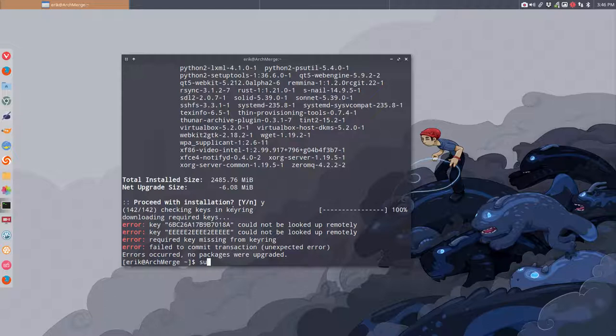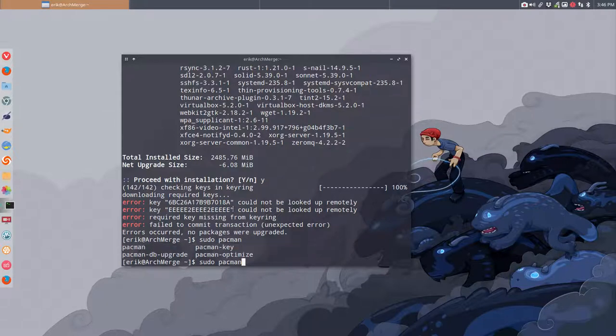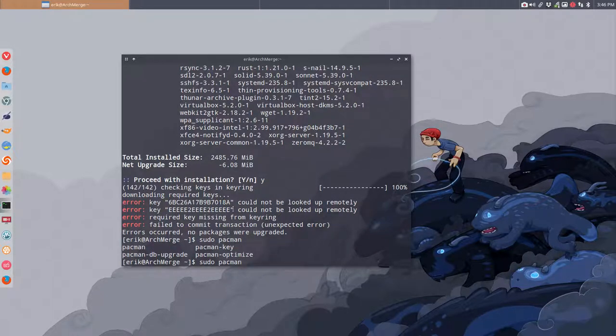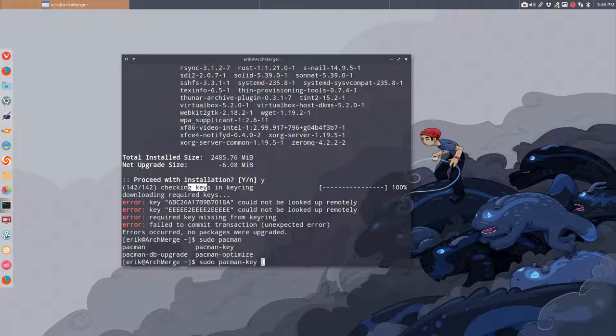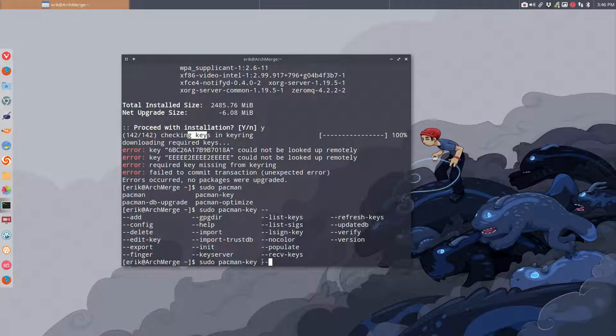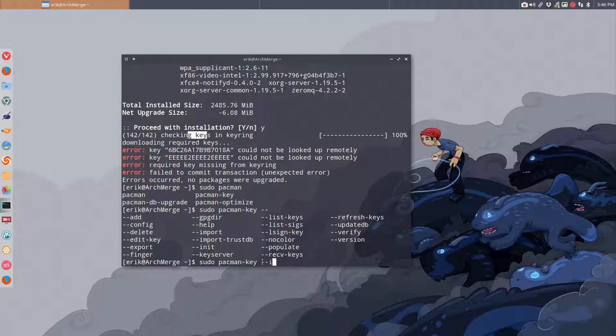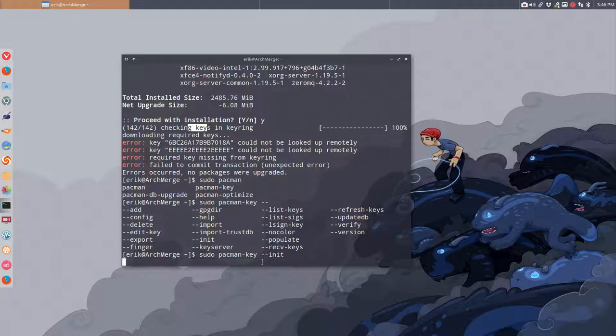So we'll try to fix it with sudo pacman. We can use tab to see pacman database upgrade, pacman-key and optimize. We want to do something with the key. Let's initialize. It's good to press tab twice to see what you can do with all these pacman-key things: add, delete, edit, finger, import, init. That's the one we need.